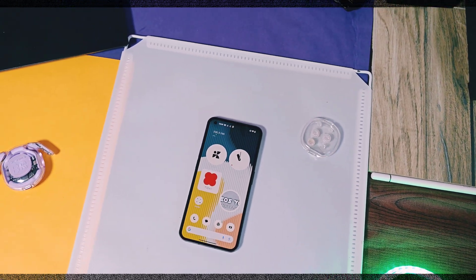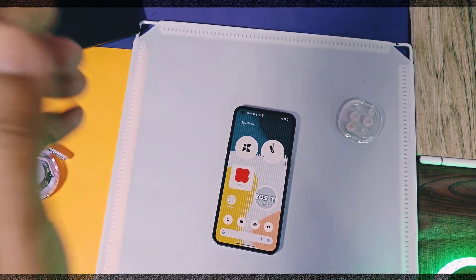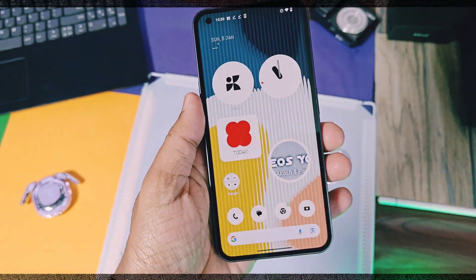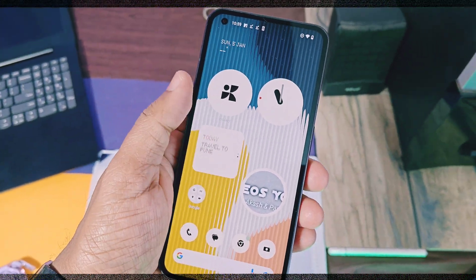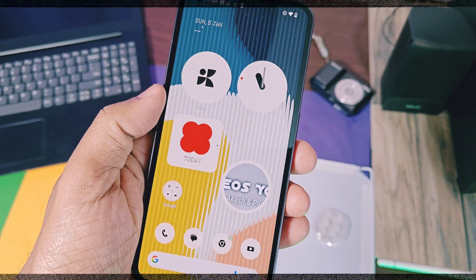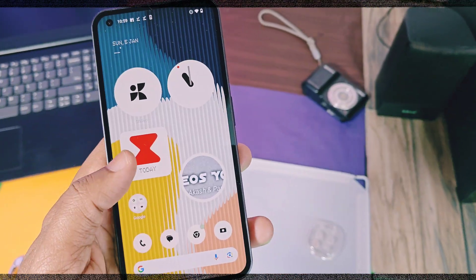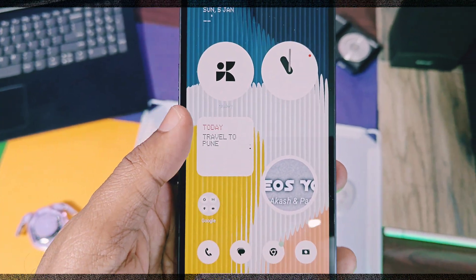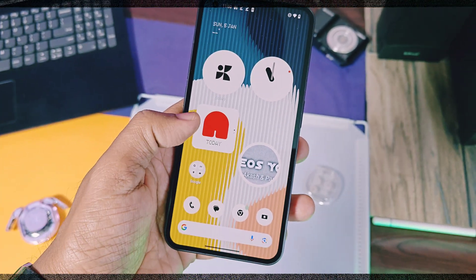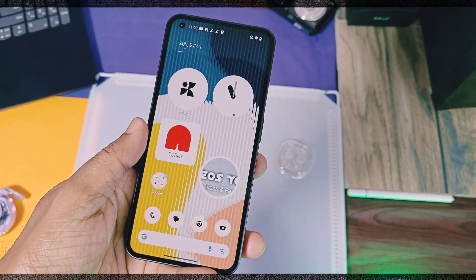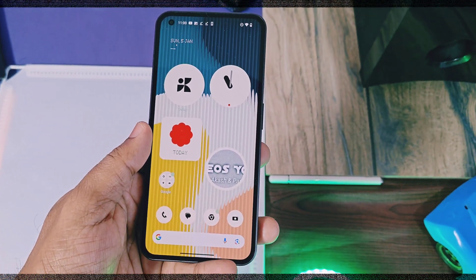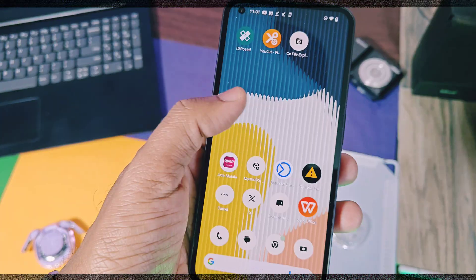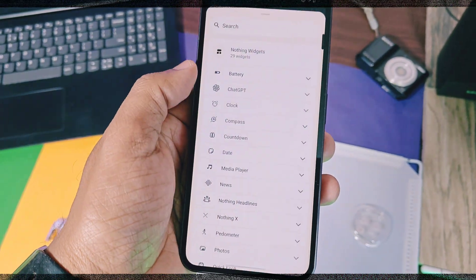Today we again came back with this amazing countdown widget extracted from the Nothing OS 3.0, and it's working on all the Nothing devices which are running on Nothing OS 2.6 and above versions. In today's video we are going to review all the features of these new widgets and how it's working. At the end I have given small suggestions to the Nothing OS developers to improve the productivity of these widgets, so please watch this video until the end.